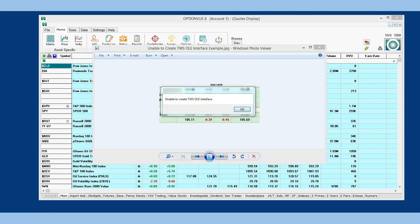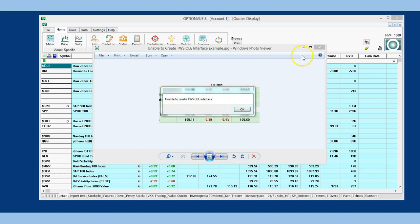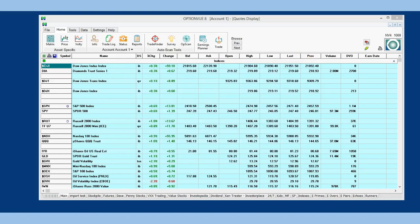One last thing I'd like to cover is what to do if you get the following error message pop-up on your OptionView screen when using IB, unable to create TWS OLE interface. Here's what you do.